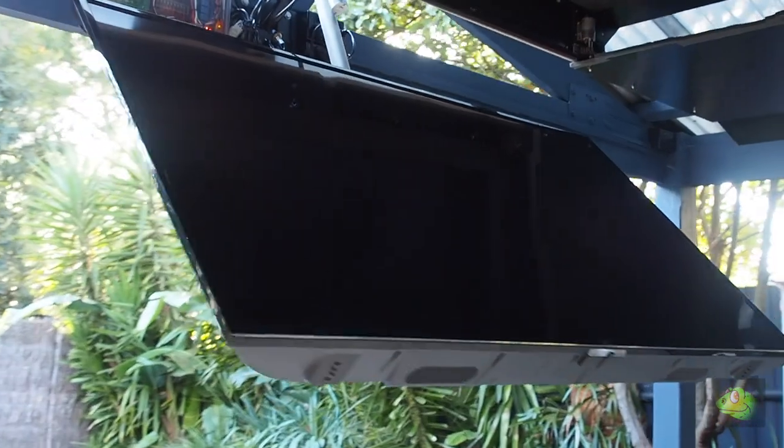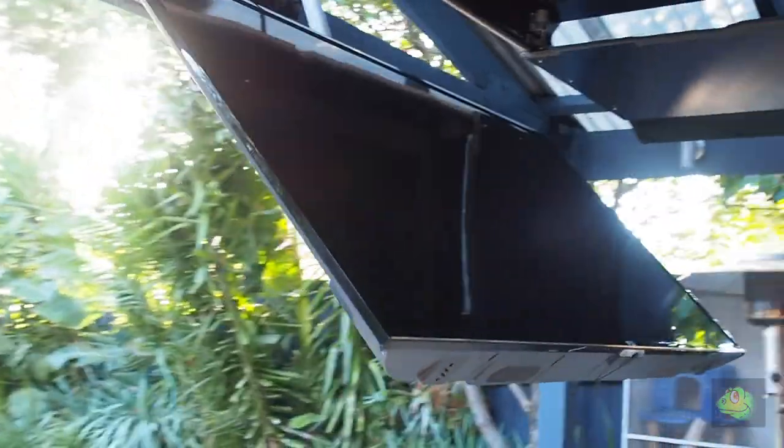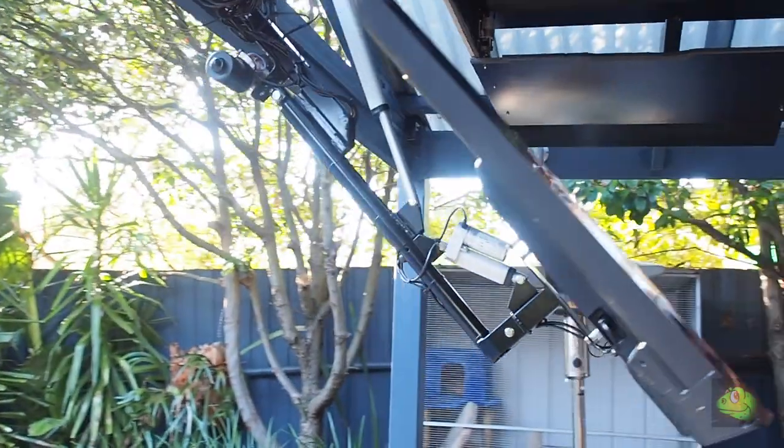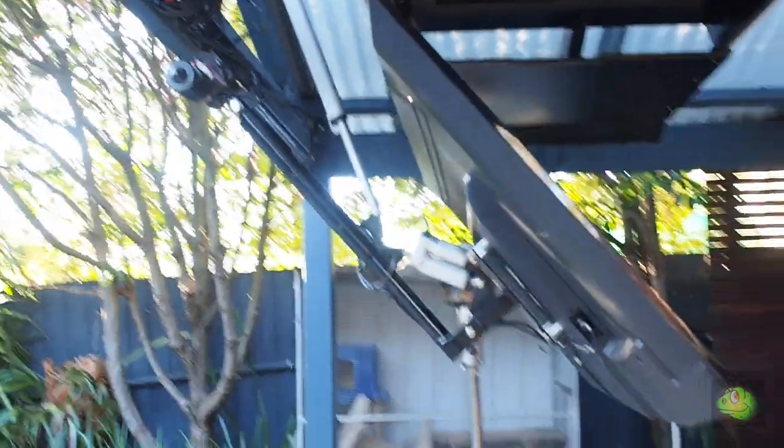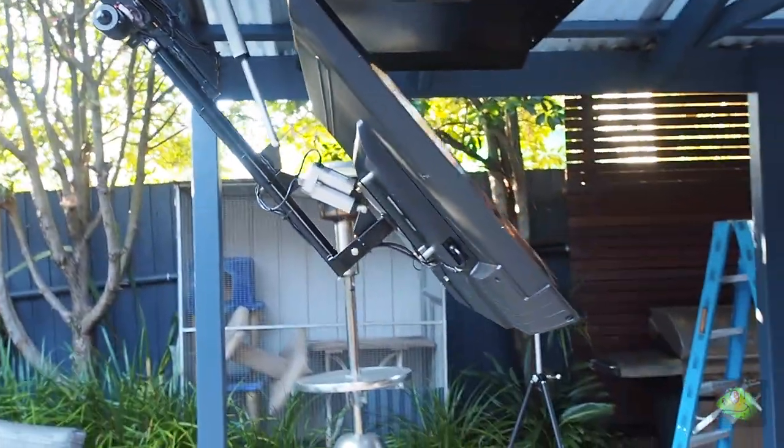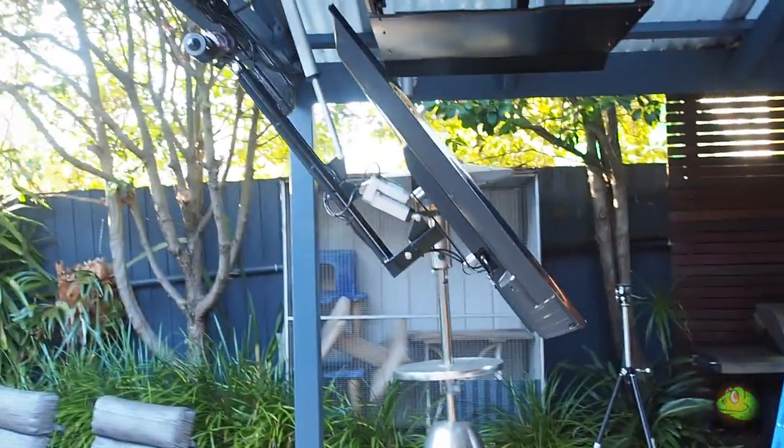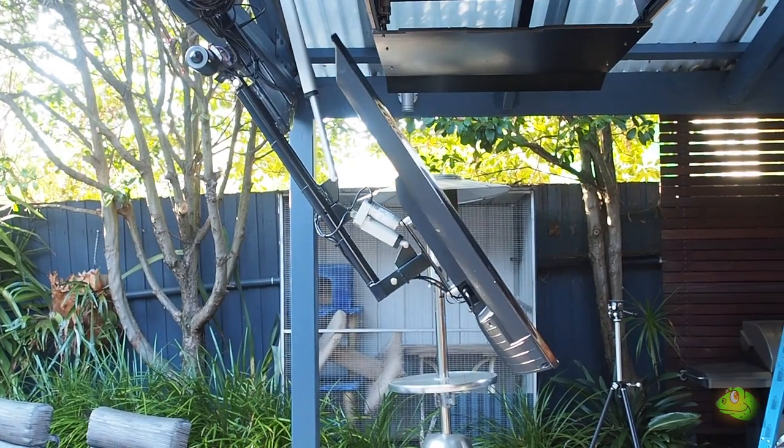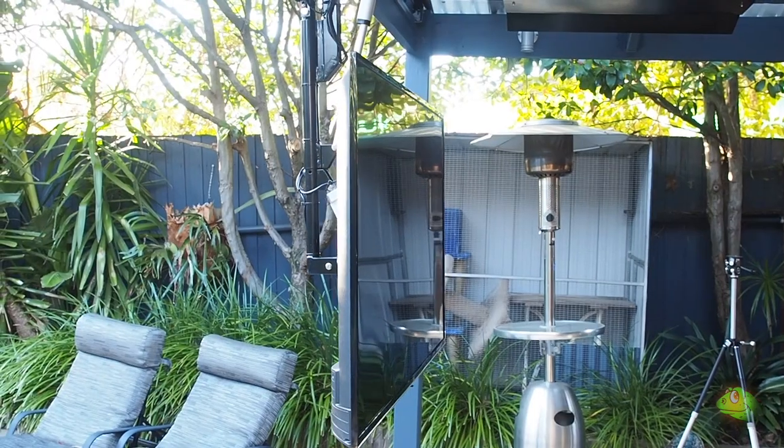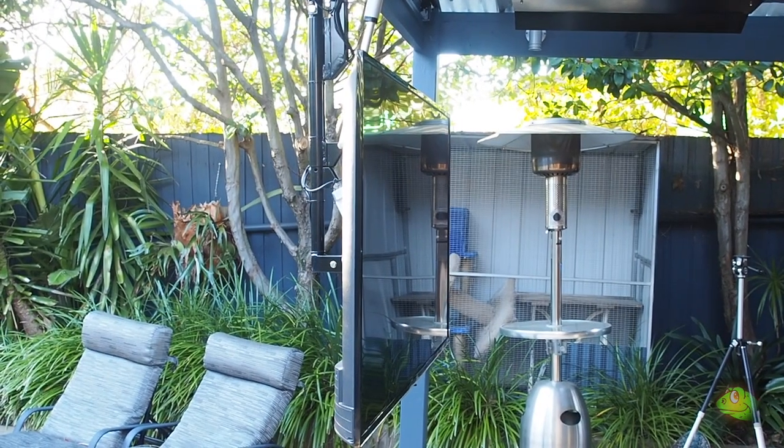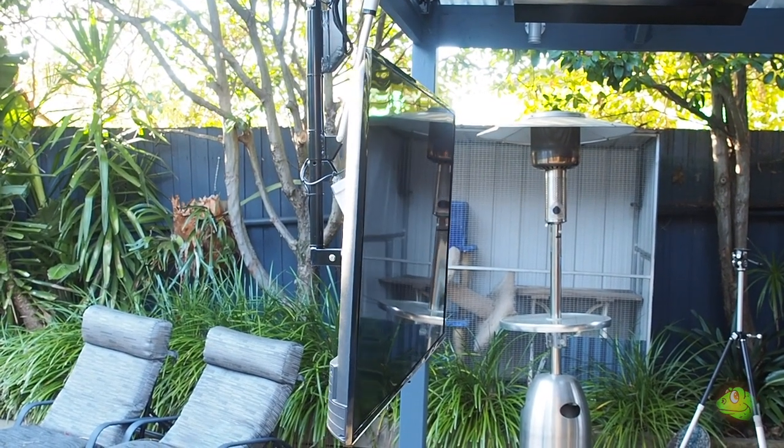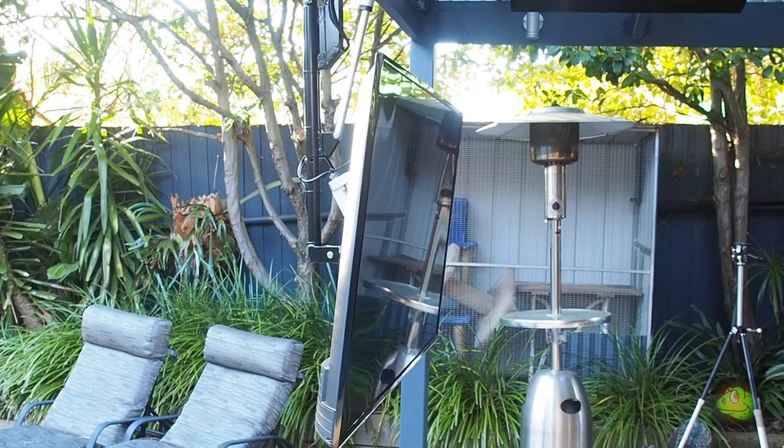Hi everybody, thanks for tuning in to my video. Andrew here. I've had a lot of interest on my first video of the DIY TV lift project, so I thought I'd share some video I made during the construction process.